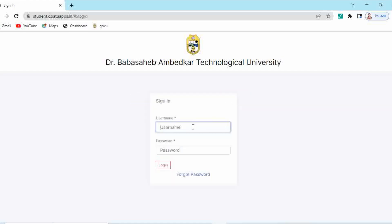Enter your 13-digit PRN number. Username is always your 13-digit PRN number, which you have to enter here. Then enter your password, which is your registered mobile number. And if you have updated your password, then enter that updated password here. Click on login.